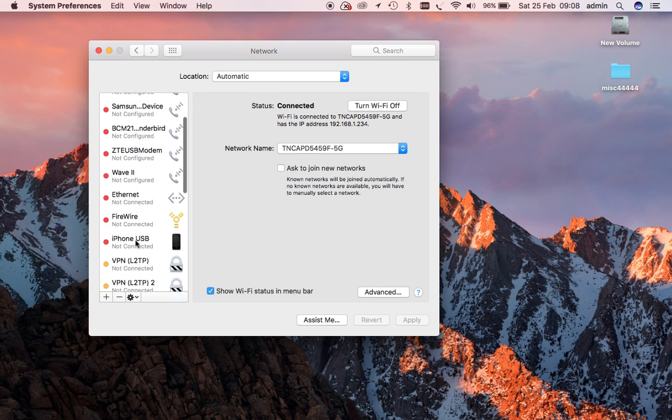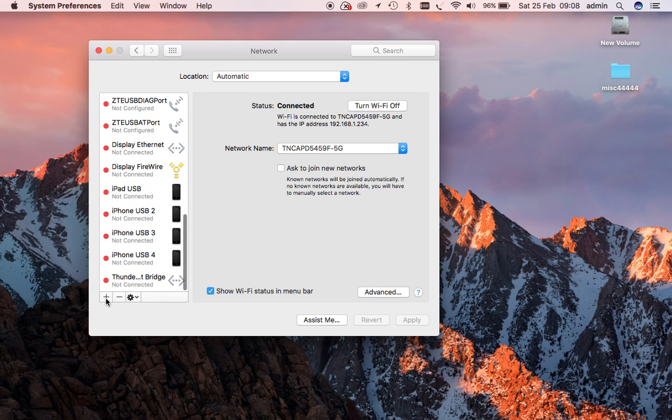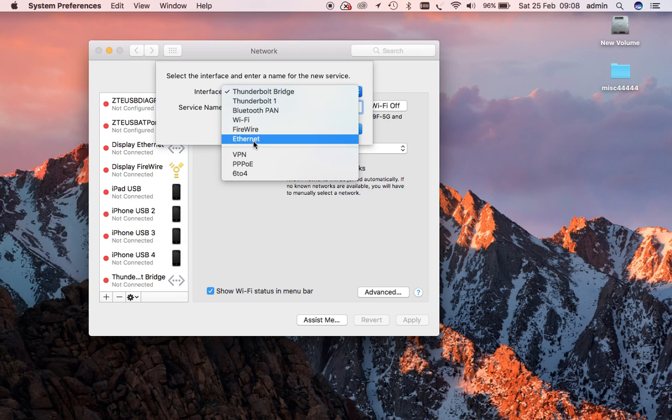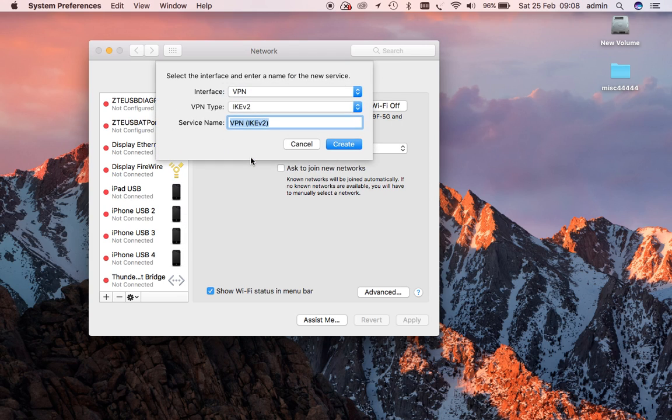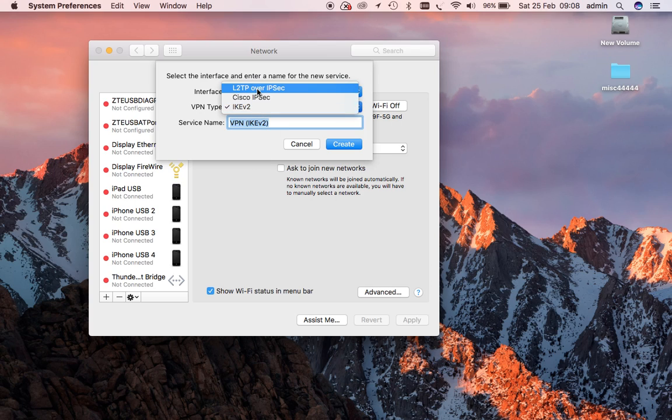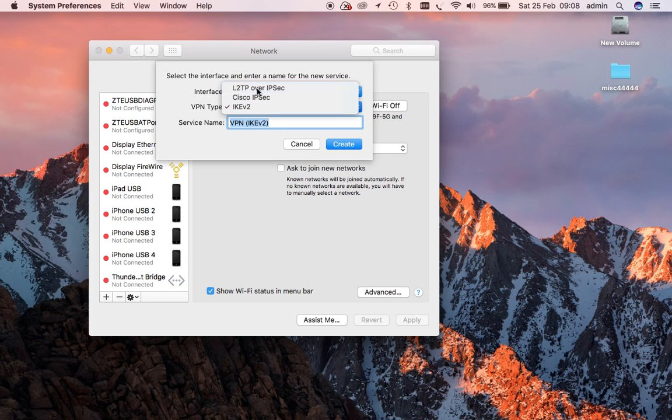Now we go to add a network, and obviously it's a VPN we're setting up. And there are the different VPN types. As I said, we're doing L2TP.